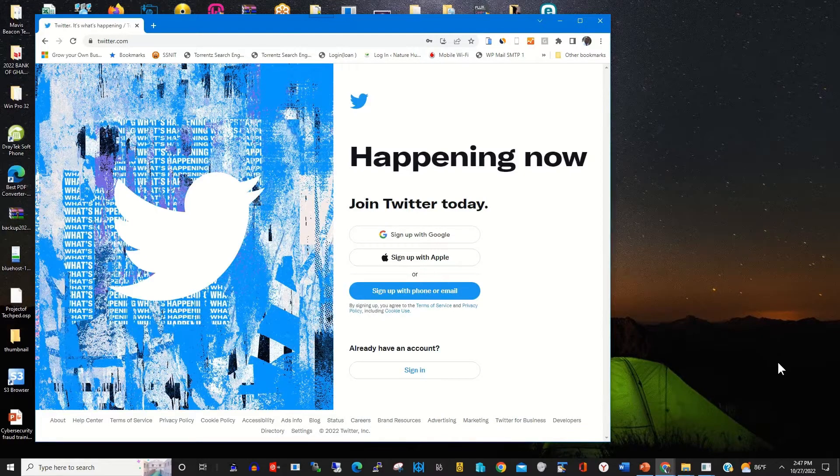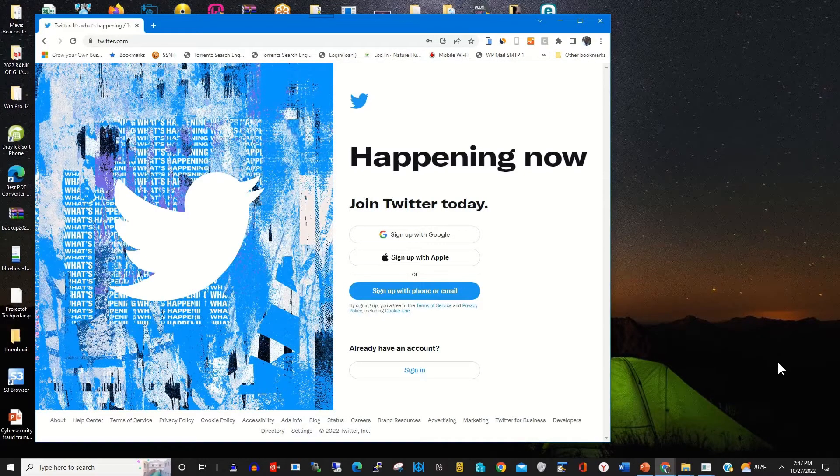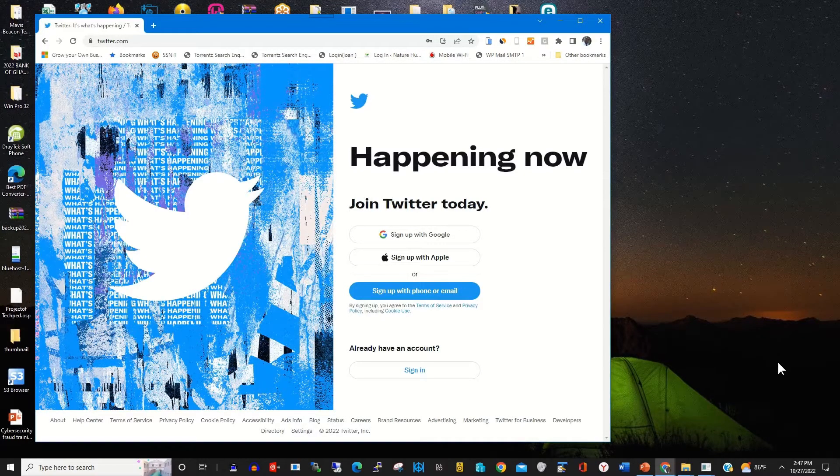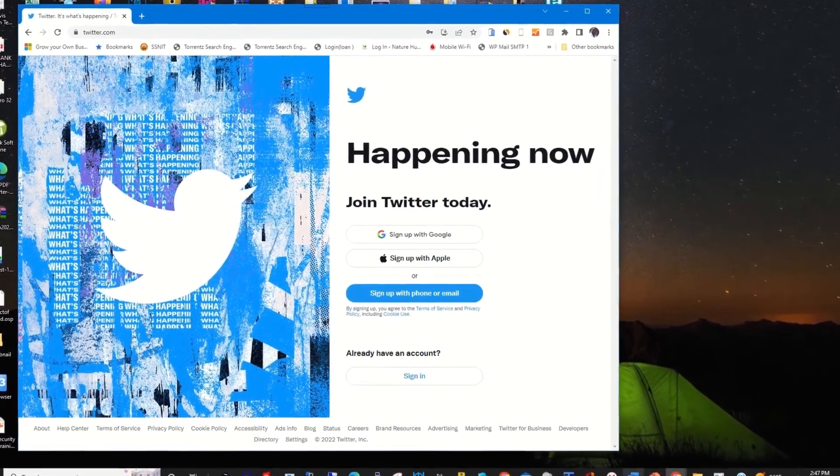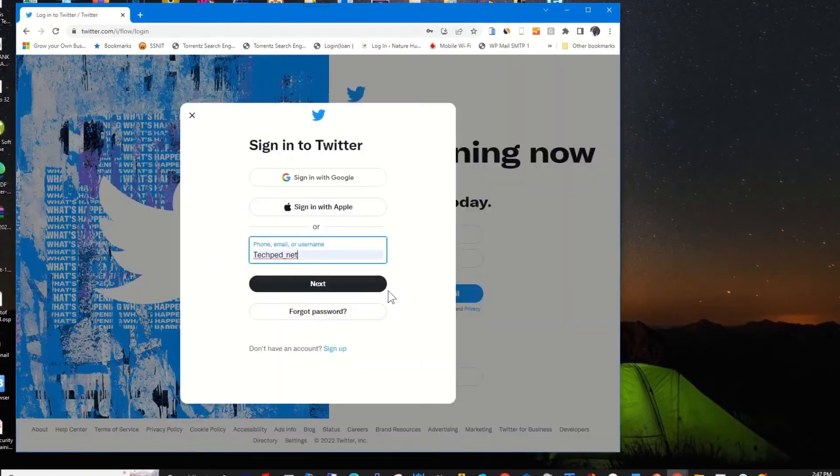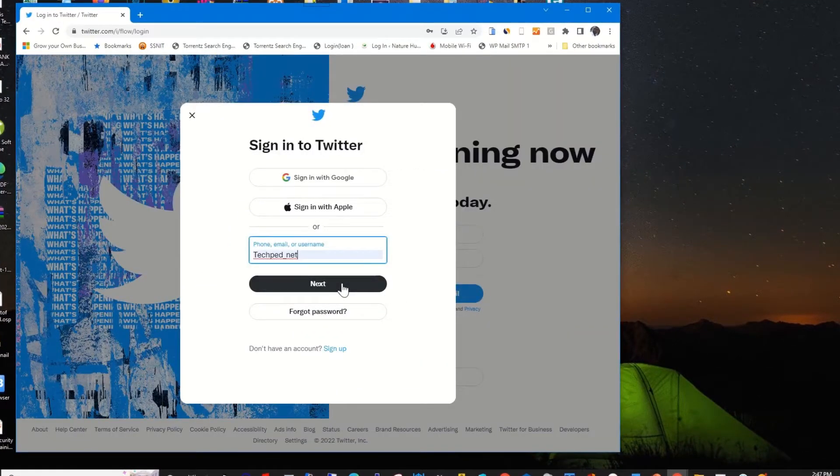So to start, on your computer, you click on any browser of your choice. Then in the address bar, you log in to Twitter website.